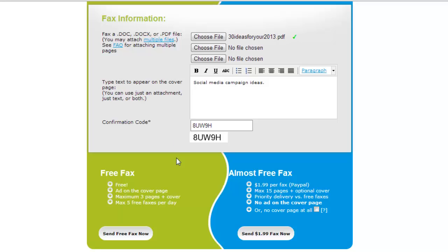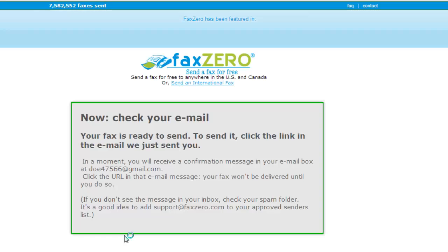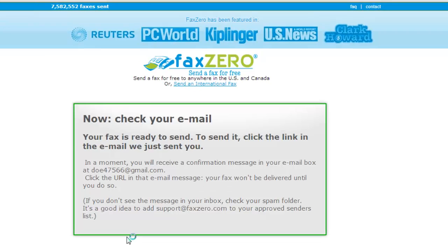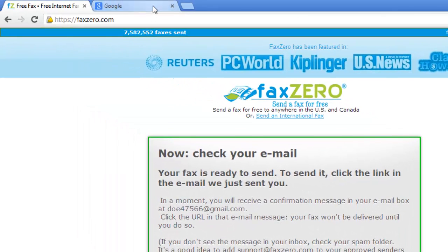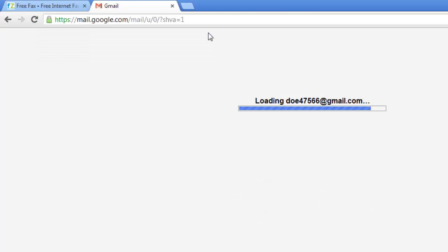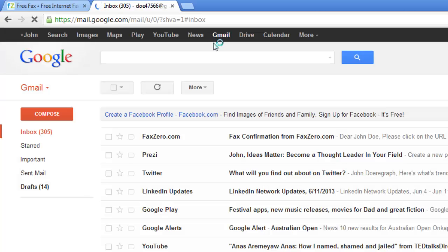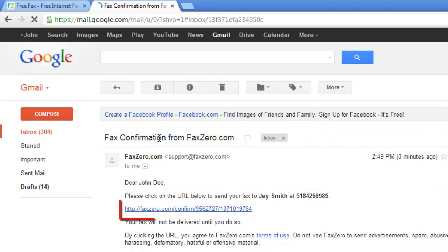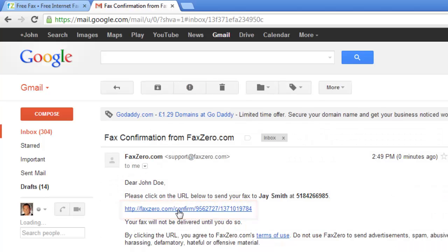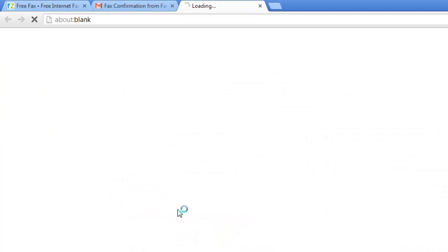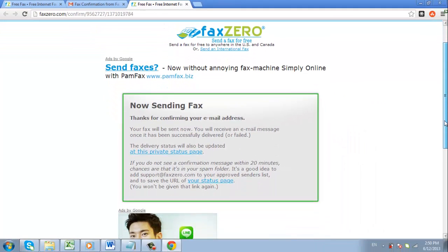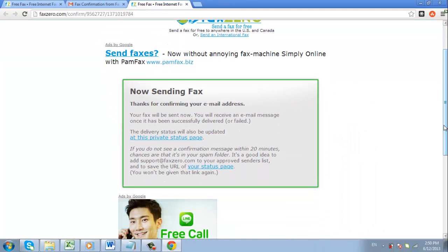And finally, click send free fax now, but you're not quite done yet. You're going to need to log in to the email account that you entered under sender information. Find the email from faxzero.com and open it. Then click the confirmation link in the email. You'll be redirected back to faxzero and the page should say now sending fax. You now know how to send a fax online.